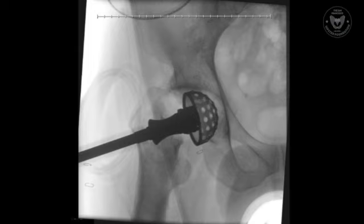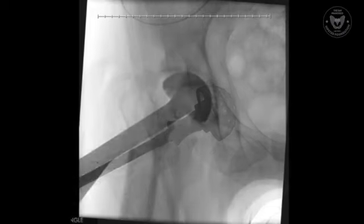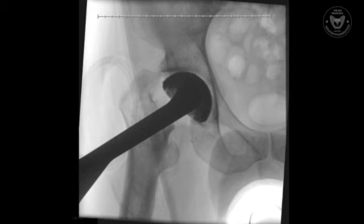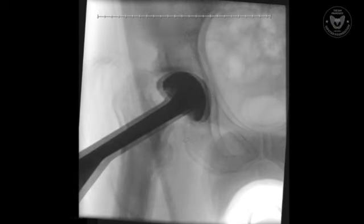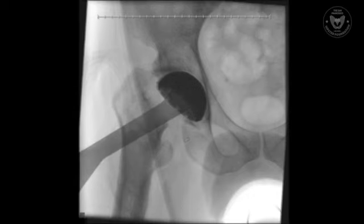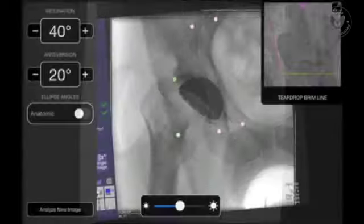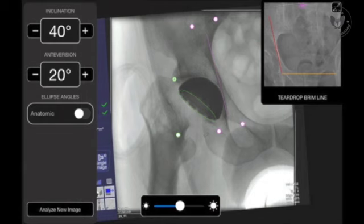We know we are dealing with acetabular dysplasia. Our goal would be to normalize the hip center. Under direct fluoroscopic control, we place the reamers medially with the idea of placing an acetabular component in ideal position. We anticipated a large defect above the acetabular component and were prepared to graft this. Under AP fluoroscopic imagery, the acetabular component is placed and checked using the Bellis system to confirm appropriate acetabular component position.